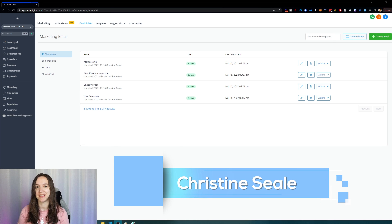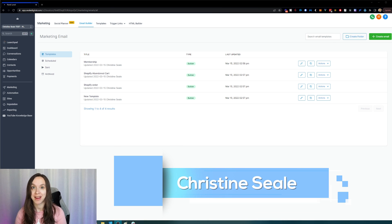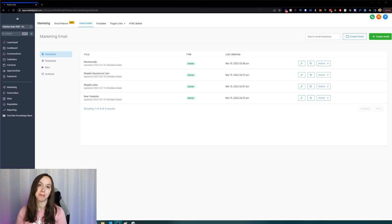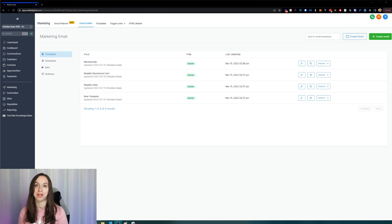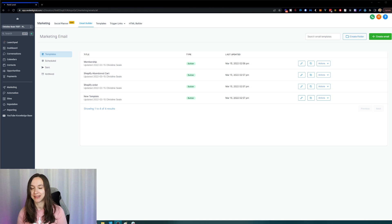Hey guys, what's up? It's Christine Steele, the high-level queen, and in this video I have an exciting announcement. The folders and search feature for the email builder that everyone has been waiting for is now live. I'm going to show you how to organize your email builder and what happened to all of your HTML emails. So let's get started.